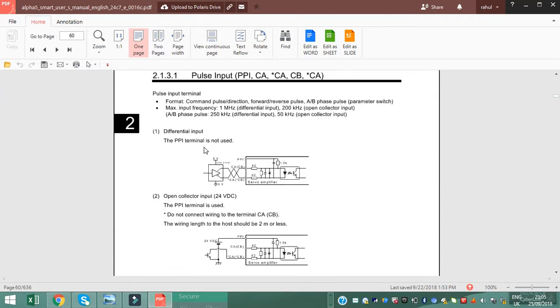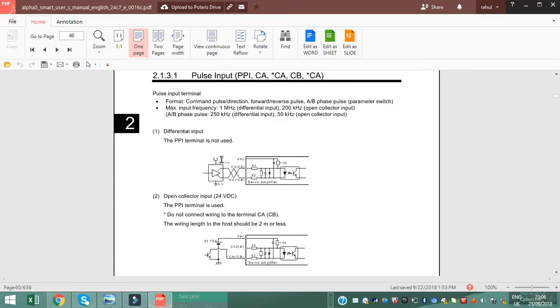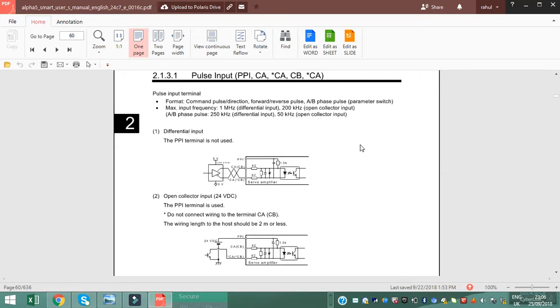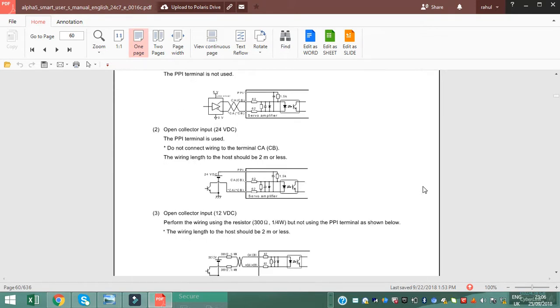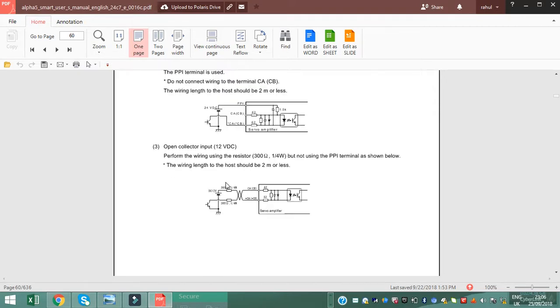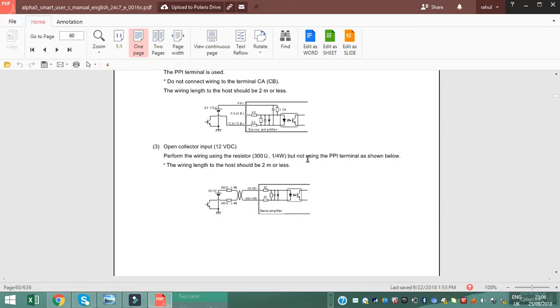PPI terminal is not used when you use 5 volt differential input pulse input. When you use 24 volt VDC, then use the PPI terminal. When you use 12 volt, then use 300 ohm resistance for 1/4 watt, but not using the PPI terminal.